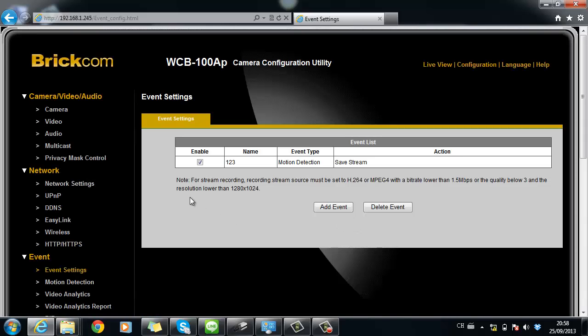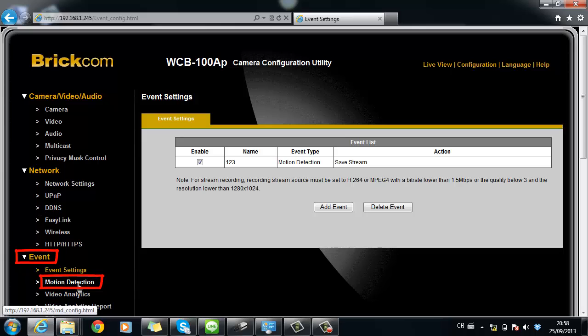When you have finished the event settings, you will also need to set up the motion detection details at Motion Detection.